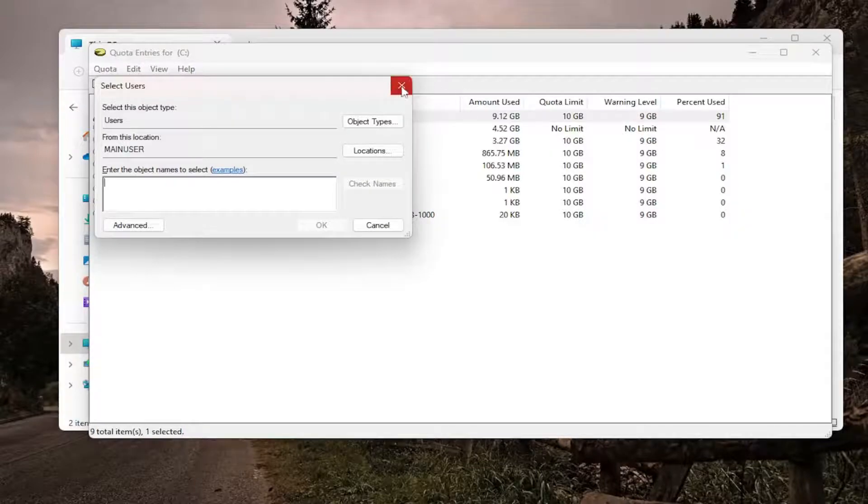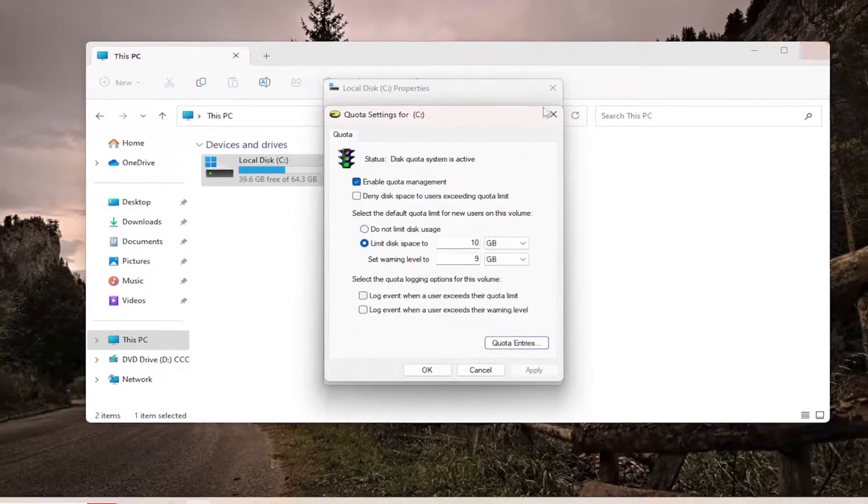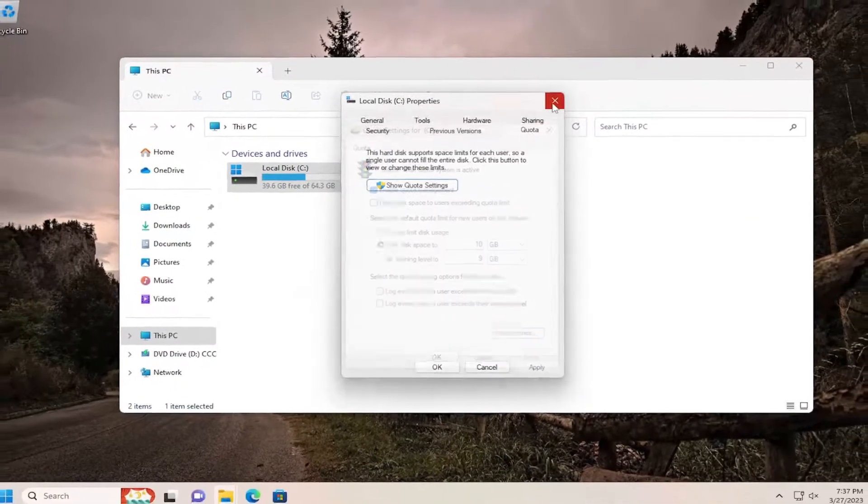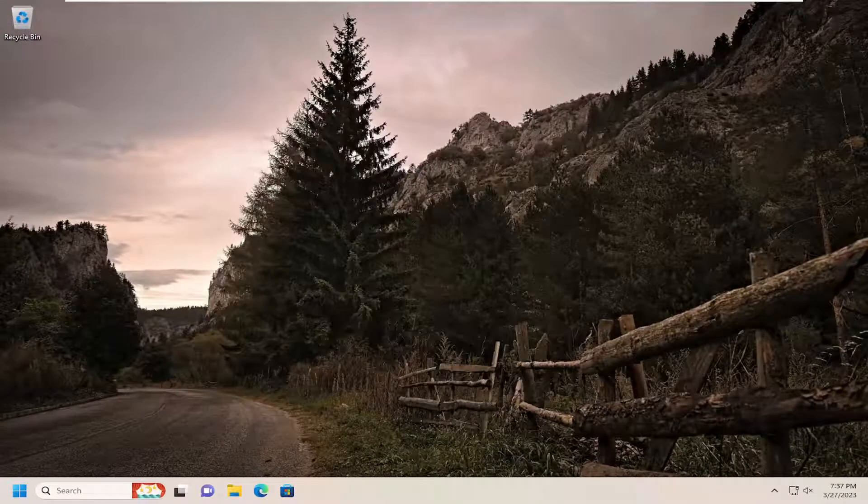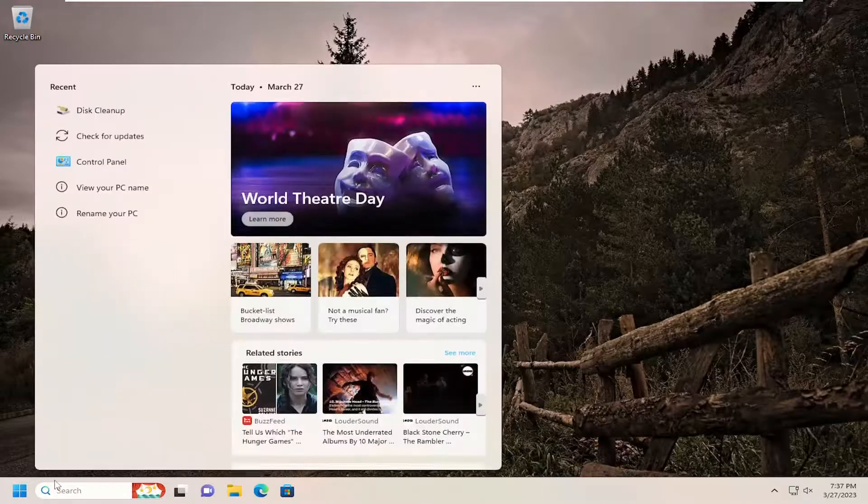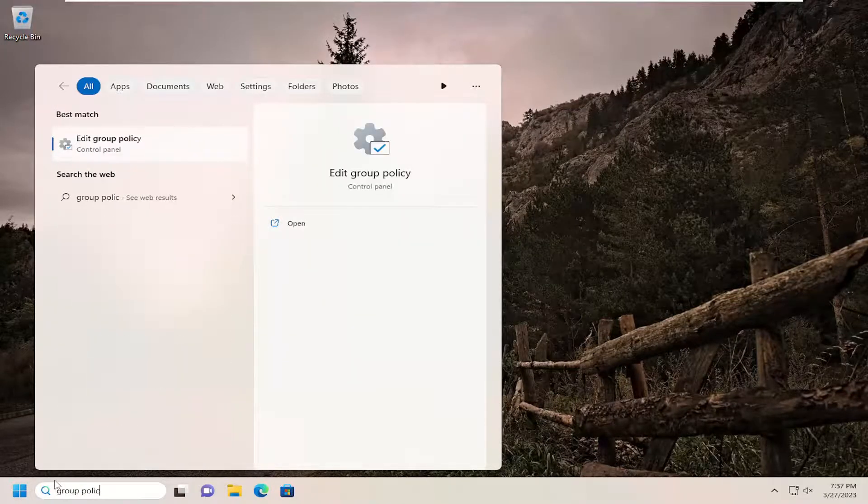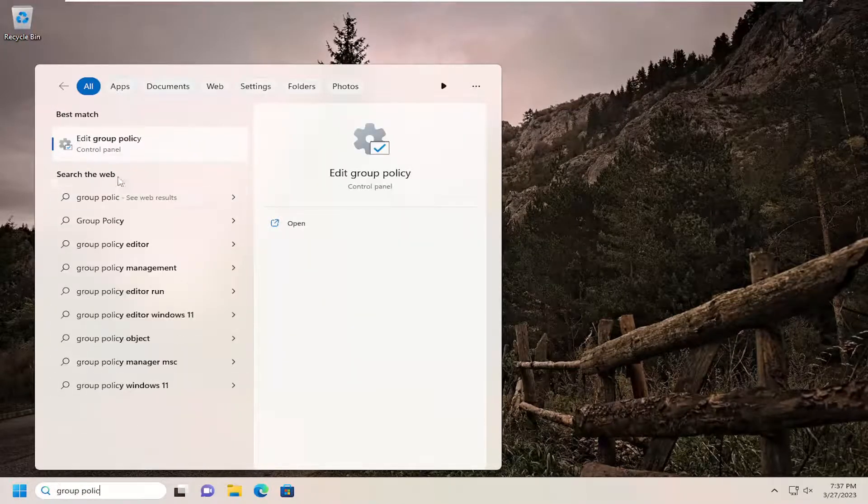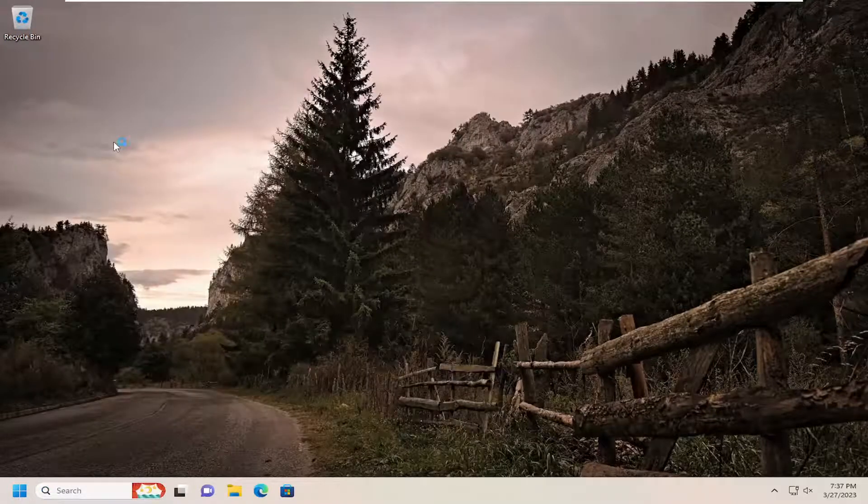You can also configure this through the Group Policy Editor if you're running Windows 11 Professional Edition. It won't be available in the Home Edition for the Group Policy Editor. But if you were to open up the search menu and type in Group Policy, best result should come back with Edit Group Policy. Go ahead and open that up.